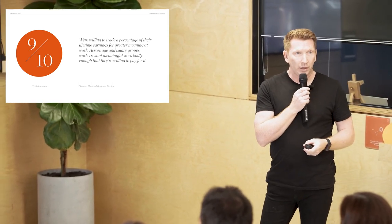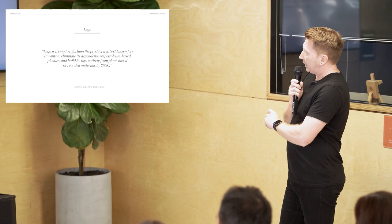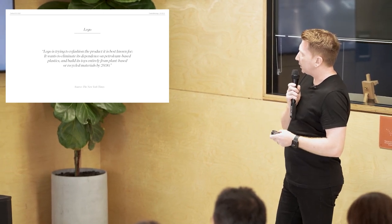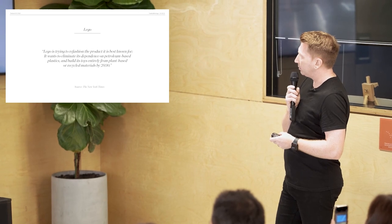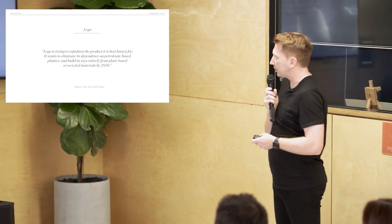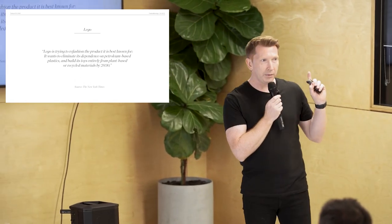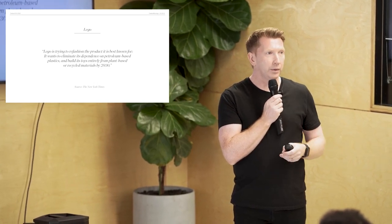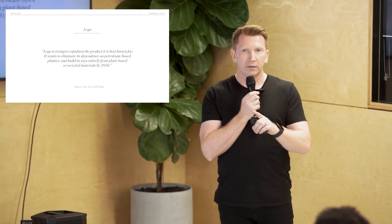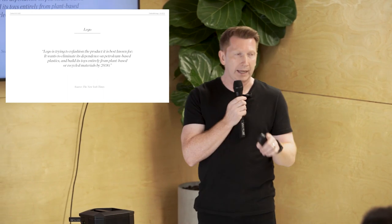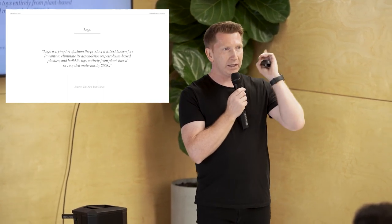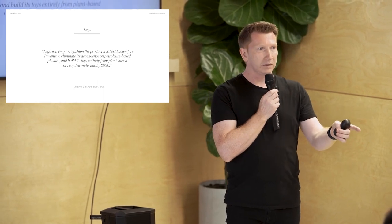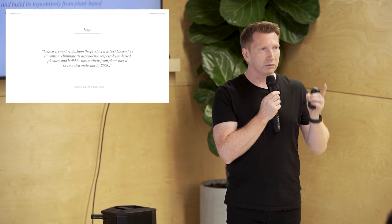How's this working out in the real world, in big businesses and brands who we know? I'll skip through a few of these here. Lego. Lego is trying to refashion the product it is best known for. It wants to eliminate its dependence on petroleum based plastics and build its toys entirely from plant based or recycled materials by 2030. They're not jumping up and down talking about this. They're just doing it. They're going to do that without changing the colour of the bricks or the smooth click of the bricks. They're just going to do it because it's the right thing to do. And if you think of the gargantuan impact Lego has using petrol. And then when they shift to this, that gargantuan impact is going to be positive. It's going to be amazing. And they're just doing it because it's the right thing to do. But also because all of the signals are telling them this is what's now expected.